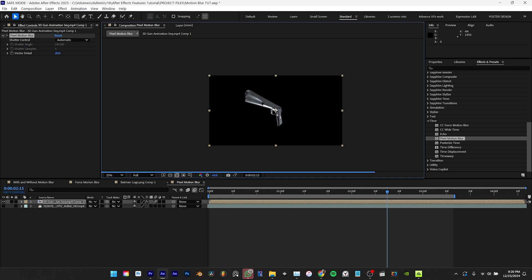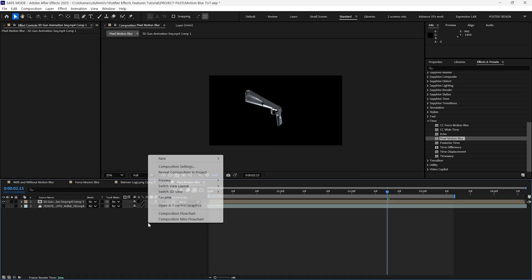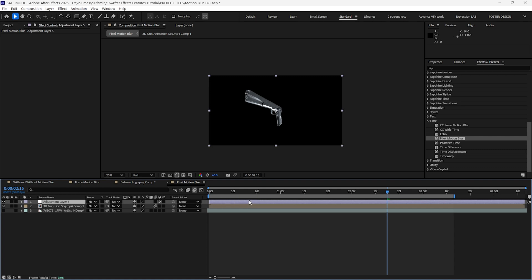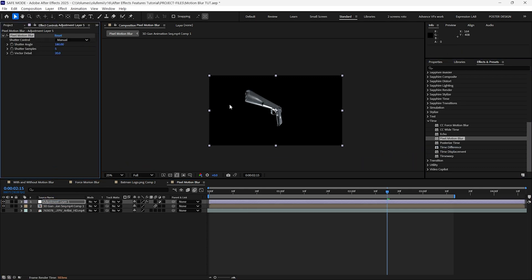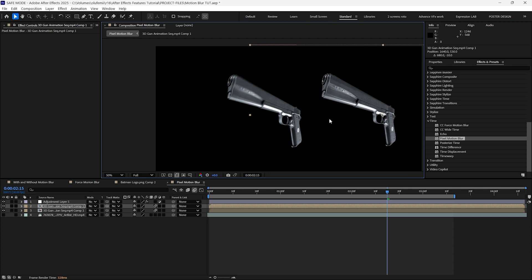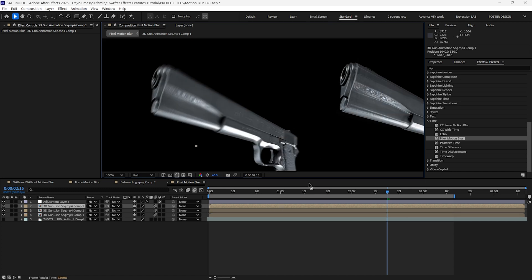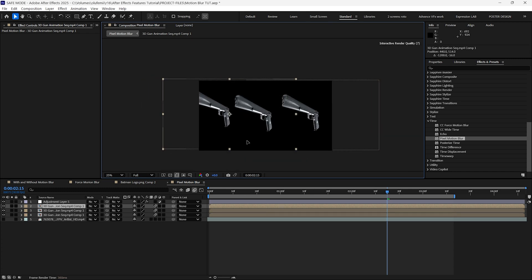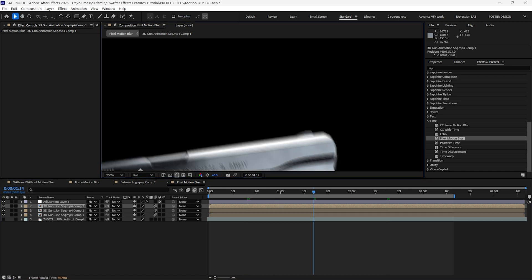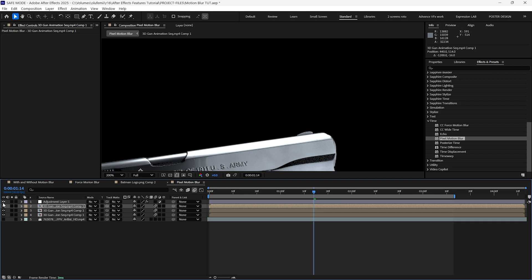Another feature I find impressive about pixel motion blur is that I can create an adjustment layer and copy the pixel motion blur effect to that layer. Then in this case duplicate the 3D gun images and you'll see that motion blur will automatically be added to all the layers beneath the adjustment layer.